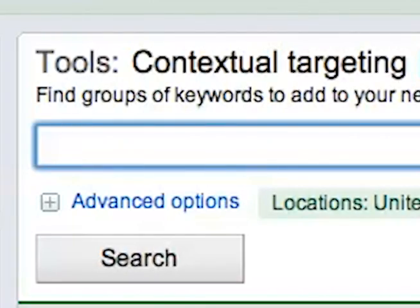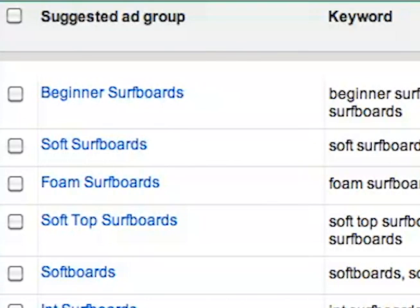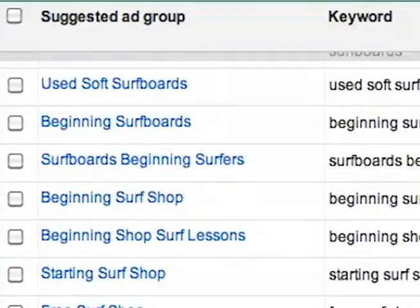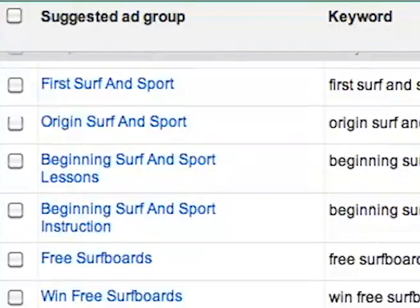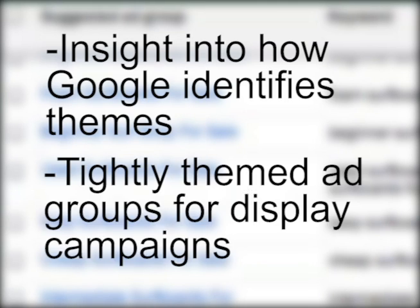The Contextual Targeting Tool enables users to quickly and easily create keyword lists. You simply type in the keywords or phrases you want to target, and within seconds, Google creates a list of keywords sorted into suggested ad groups for a display campaign. The tool will give you insight into how Google identifies themes for ad groups, while also helping you create more tightly themed ad groups for your display network campaigns.